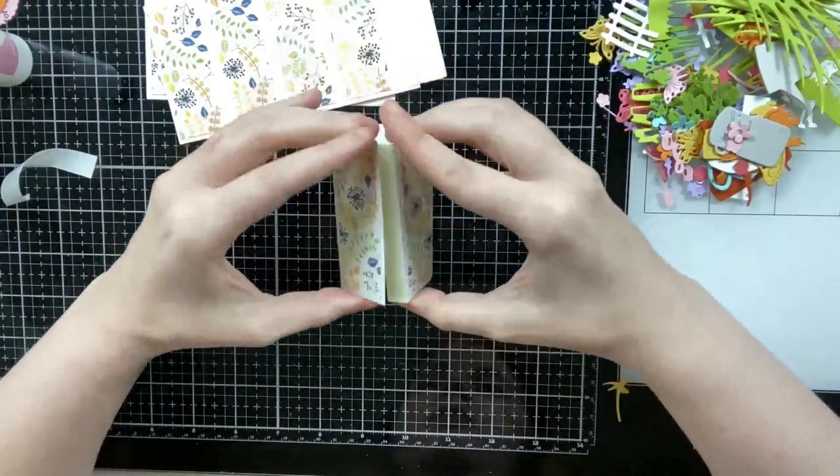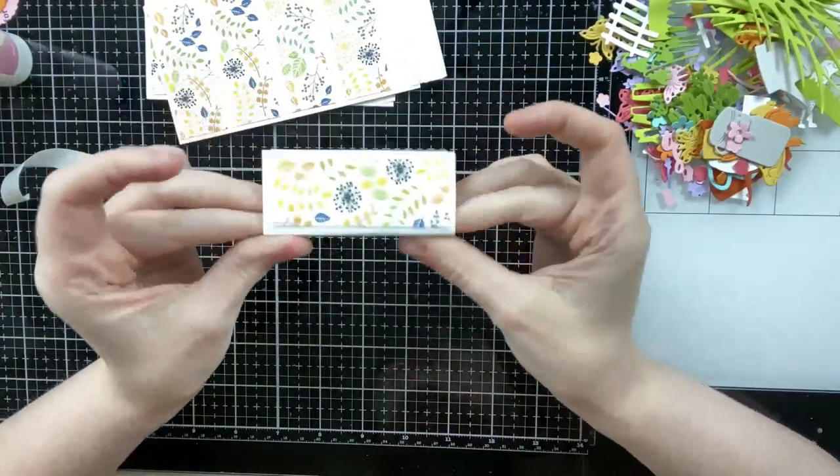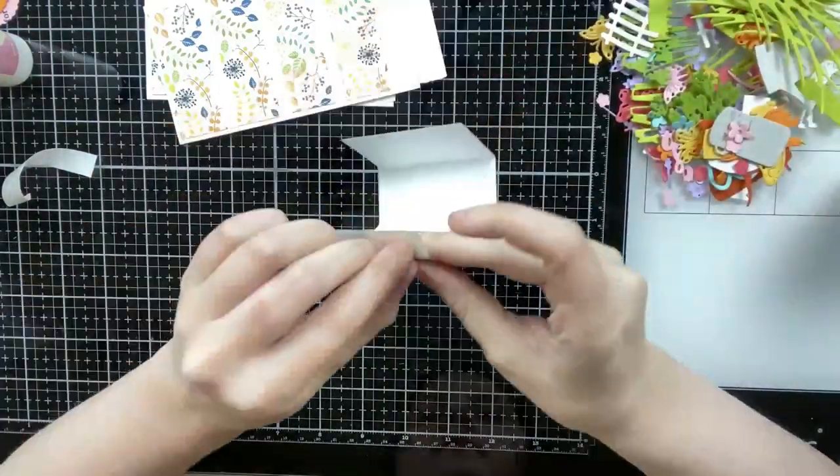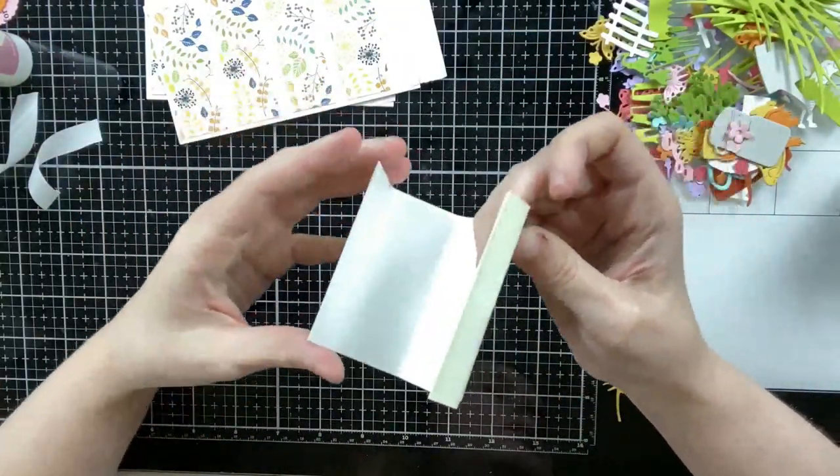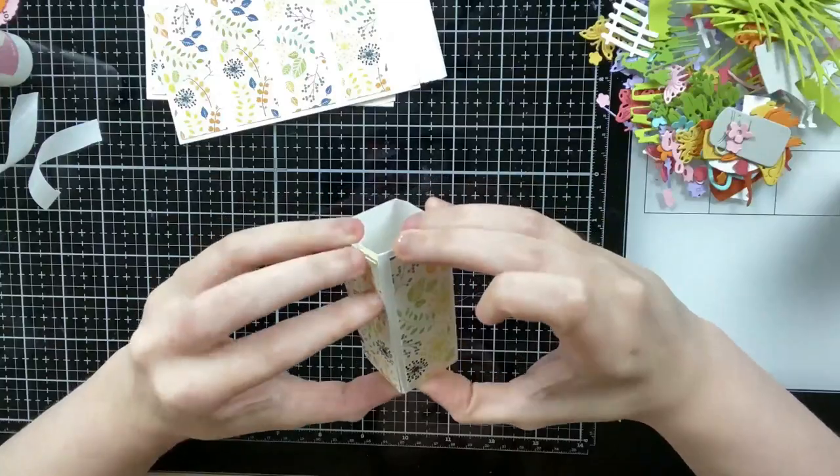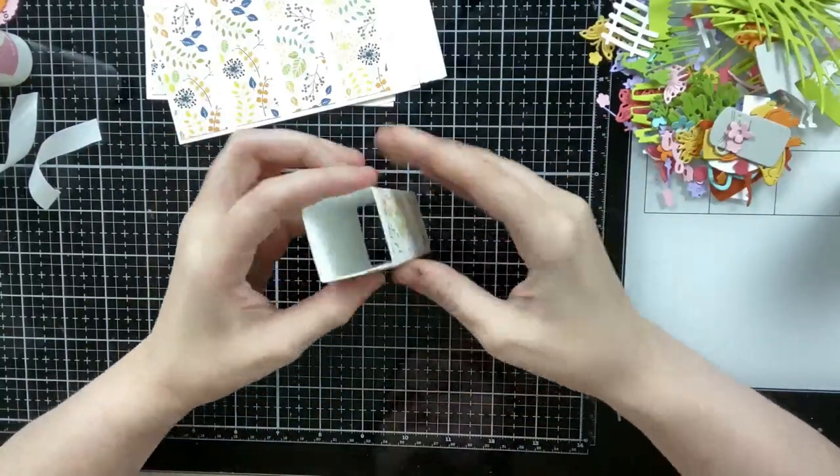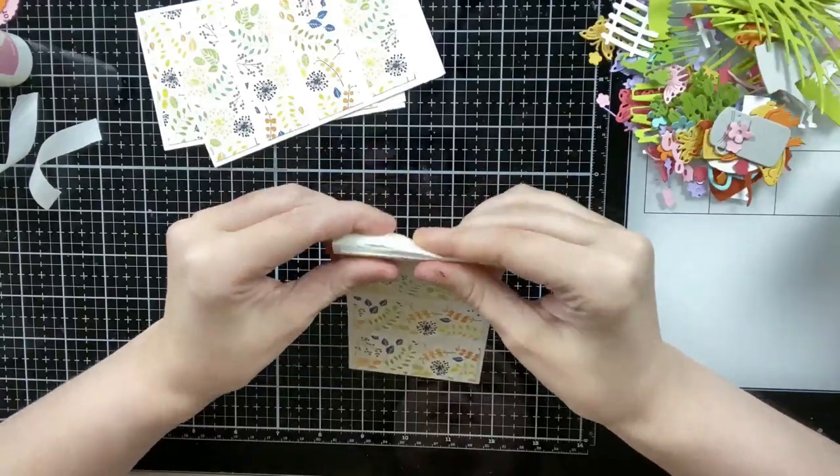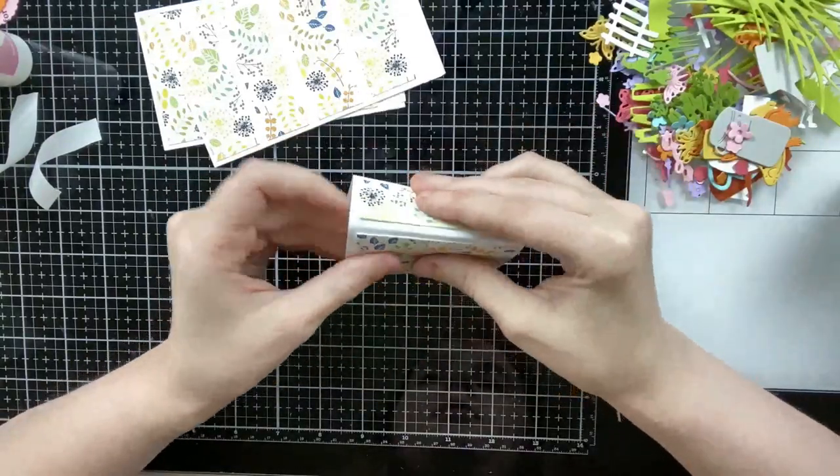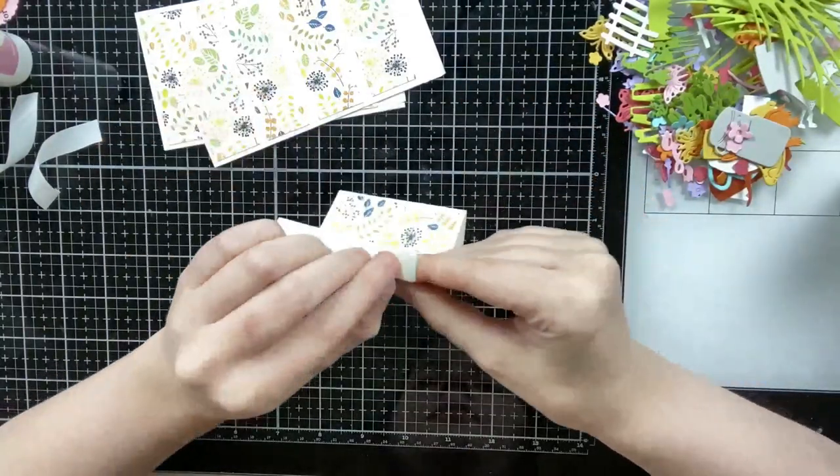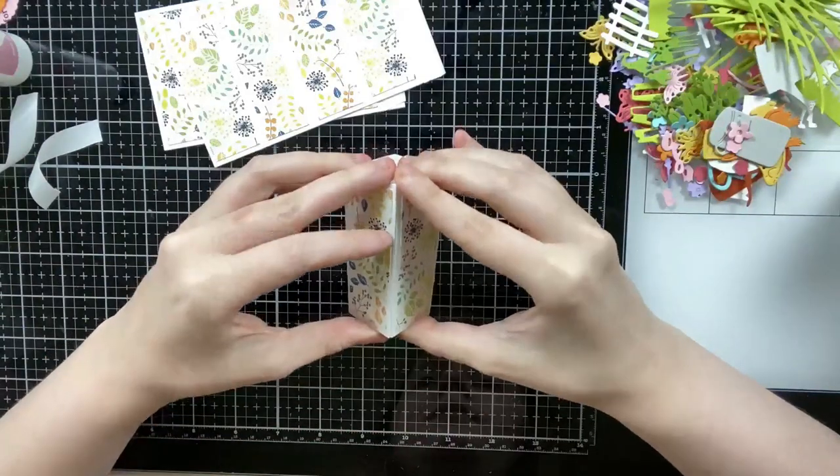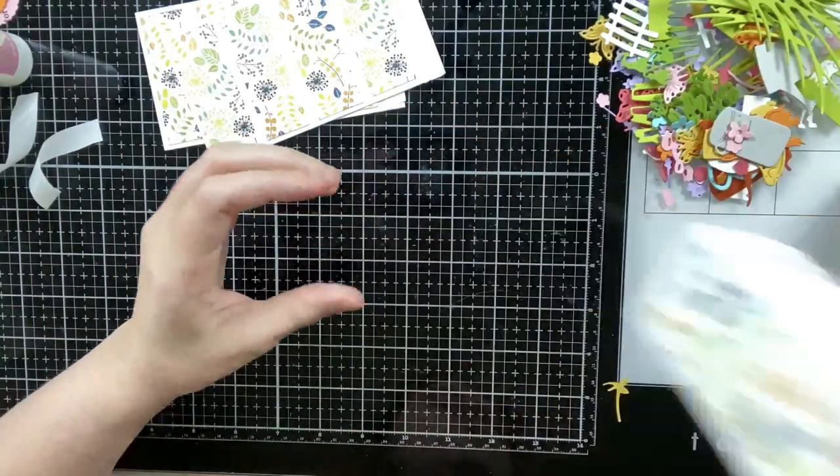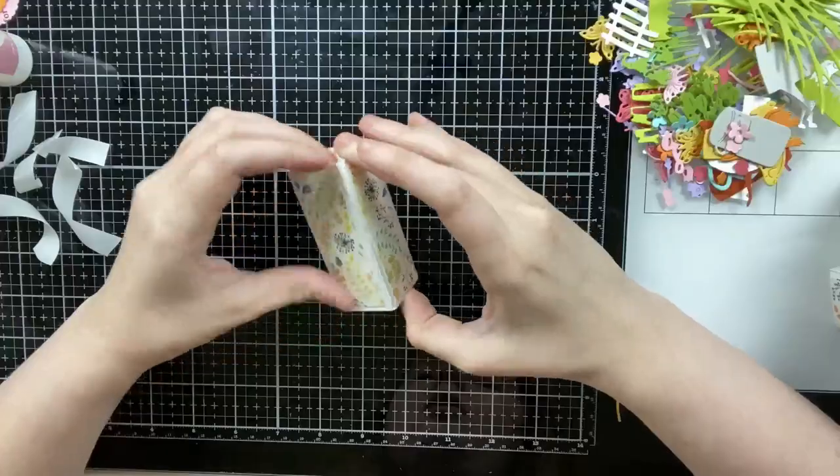So here you can see I add double-sided tape to each tab on the vases. I'm going to remove the backing on the double-sided tape and just attach each end together, creating this little square base. And that's pretty much it. It's very simple.